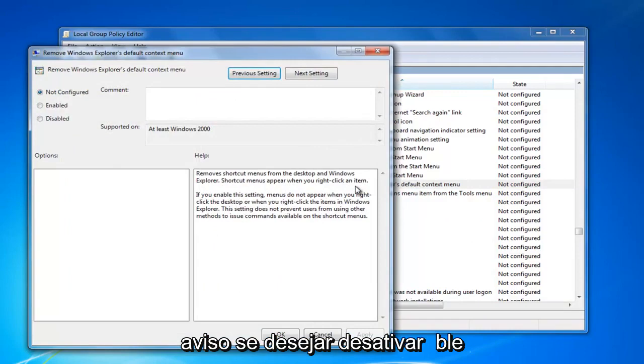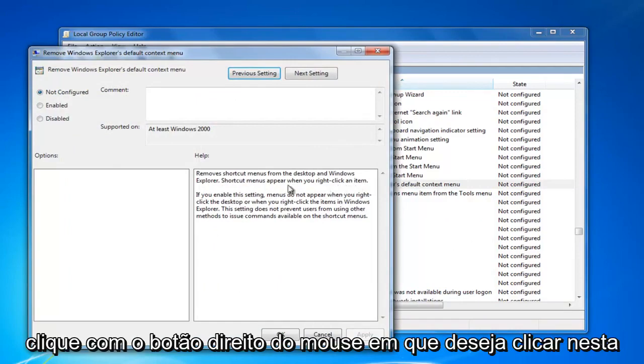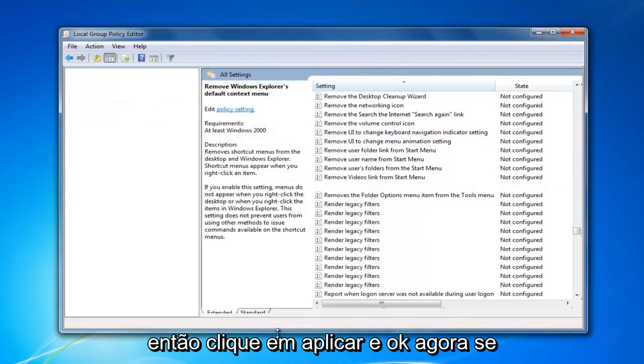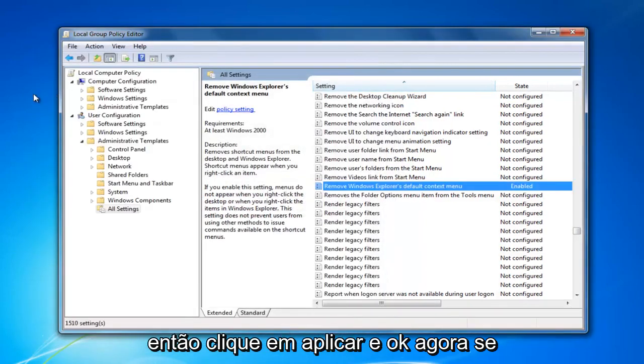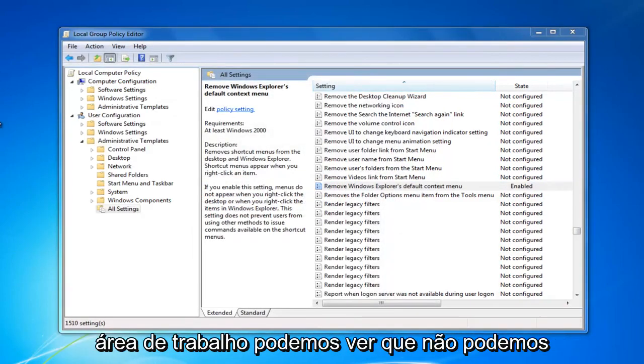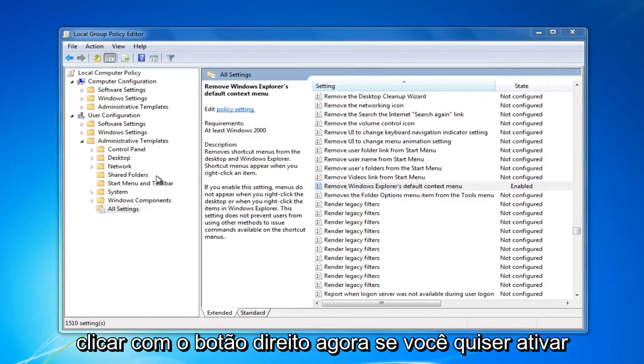If you want to disable right click, you want to click on this enable option right here. And then you would click on apply and OK. Now, if we tried right clicking anywhere on the desktop, we can see we're not able to right click.